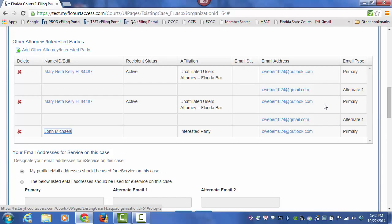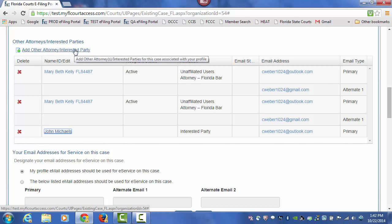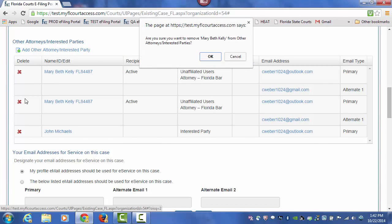It will also provide a link in the email that they receive that allows them to request removal. If they do not wish to be added to the Service List, they can request removal and at that time you would get a notification back and you would simply go to this section of your Service List and delete the party.